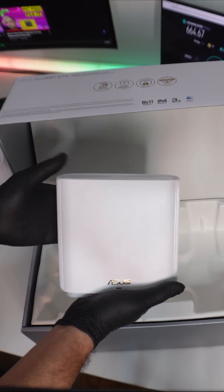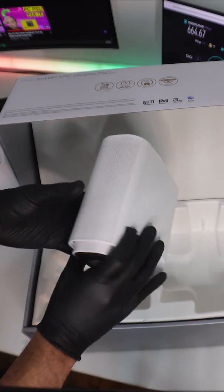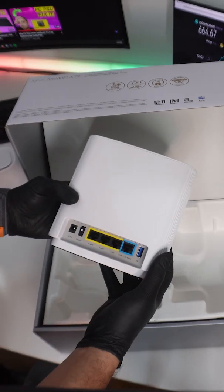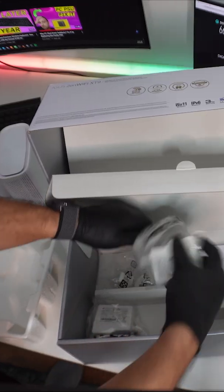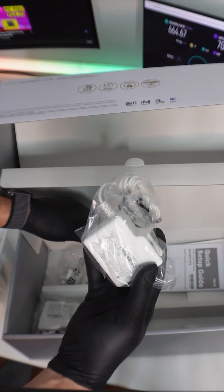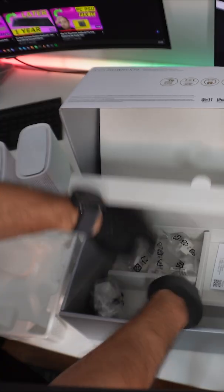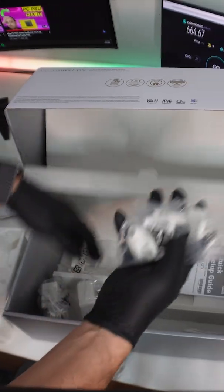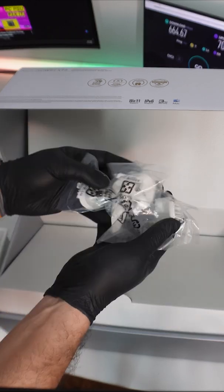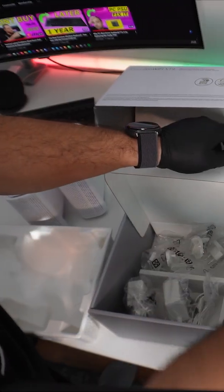You get two power connectors with a lot of adapters, so wherever you are in the world, ASUS has got you covered. Of course, you get a cable included.